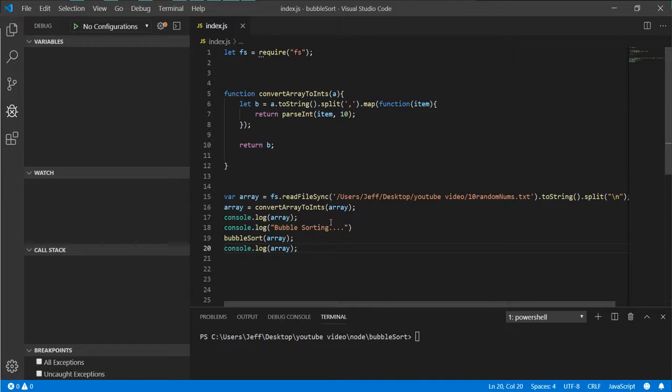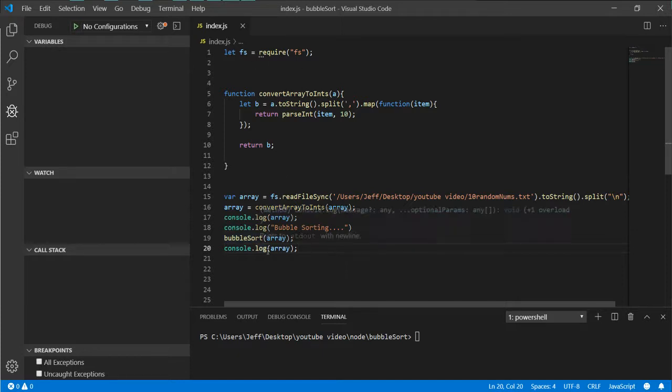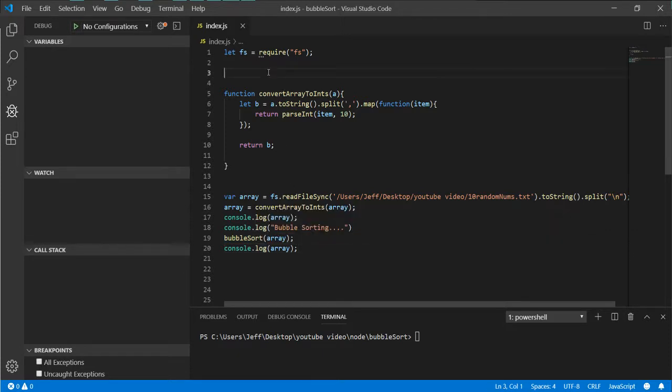We have that, then we go ahead and print it out. It prints out the unordered, and then we come down here to bubble sort. I have this bubble sort function which we don't have yet, which I'm going to write here shortly. Pass in the array and then we console log it back out again.